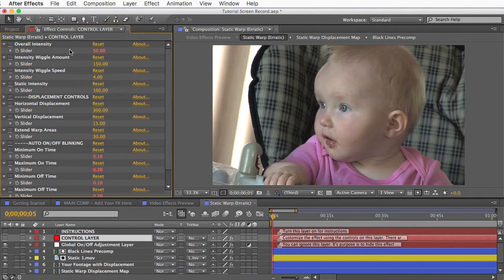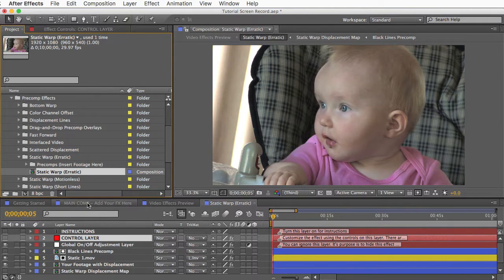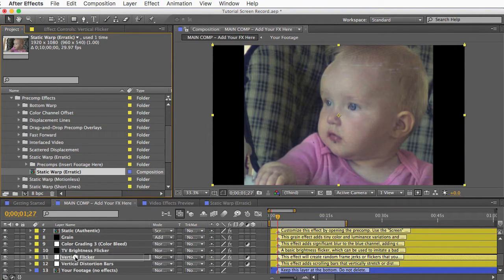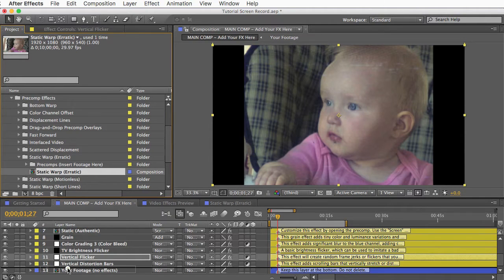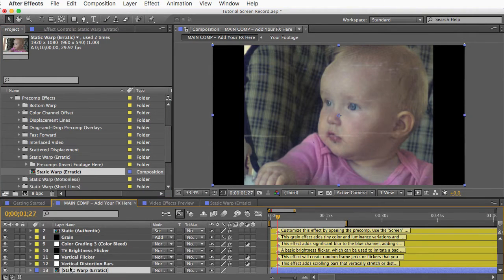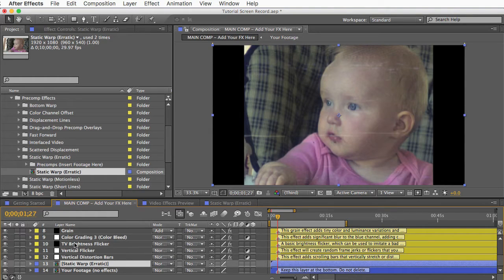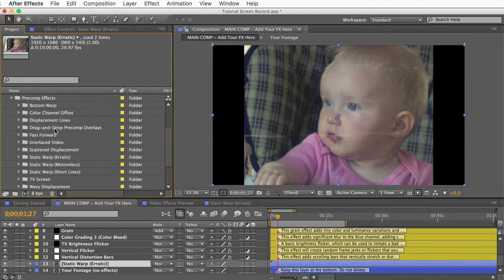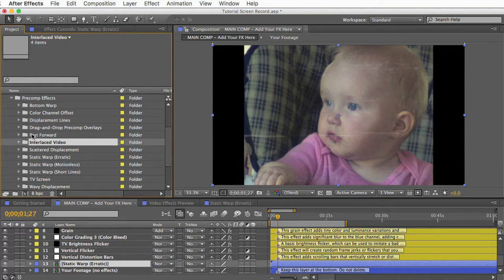And when you're done customizing, you can just drag this layer into your main comp, and you'll need to put it above the original footage that you had in there, and then below all of the yellow layers. Now what if you want to combine multiple pre-comp effects? You can certainly do that, but you can't just drag them all into your main comp, one on top of the other, because these are all self-contained effects with your footage inside of them. So you would only be able to see the pre-comp that's on top.